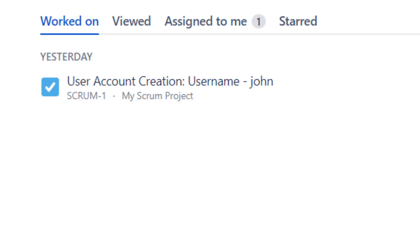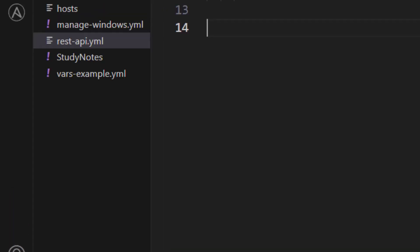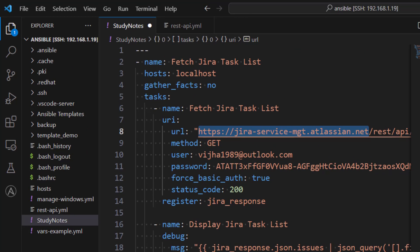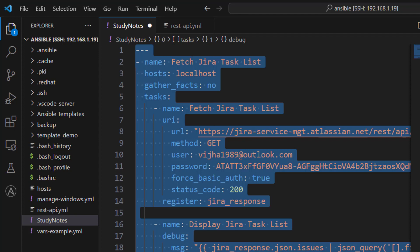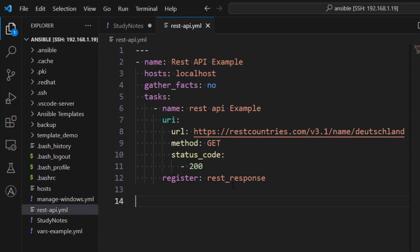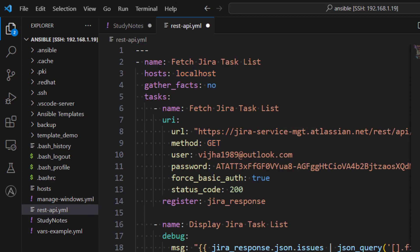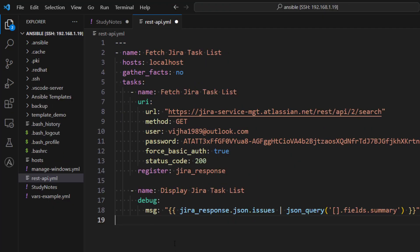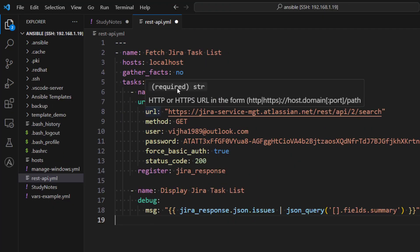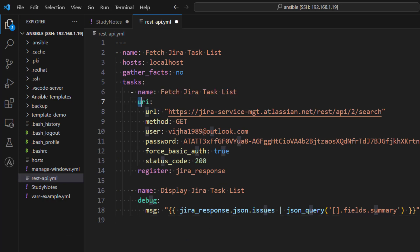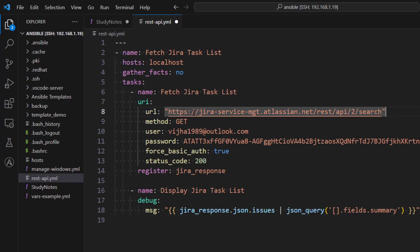So I already have the code available here. I'm just going to copy this code from study notes and paste it here. I'll explain this in a minute. What we are doing in this playbook is we are calling a URI module and then this is the URL of Jira which you need to provide. This is again URL of Jira instance which I have created.